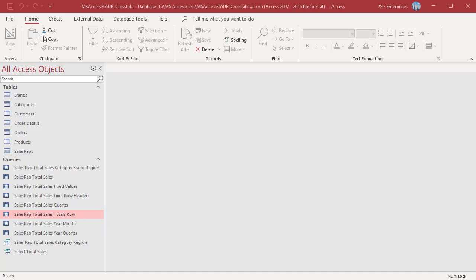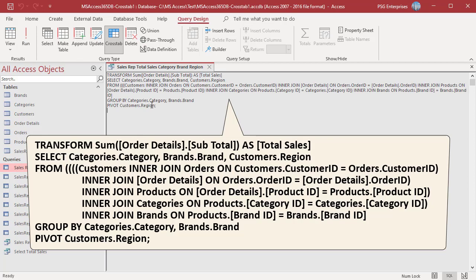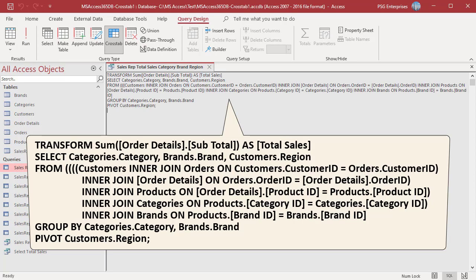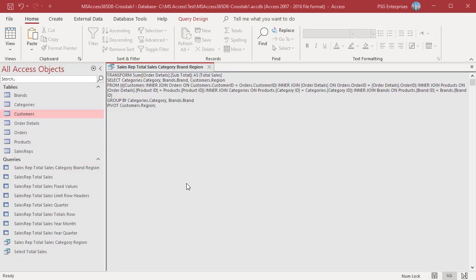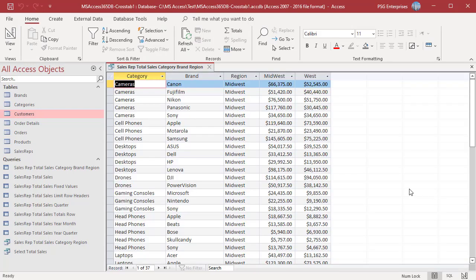You can use more than one column or expression in the SELECT statement to define the grouping criteria for rows. For example, to group by category and brand, change the SELECT statement to include brand — now records are grouped and total sales are calculated based on category and brand. Use the IN clause to choose which column headings should be displayed and in which sequence. For example, to display sales for only Midwest and West, add this IN clause. Run the query — now total sales are listed only for Midwest and West.